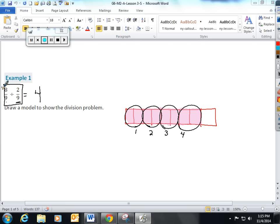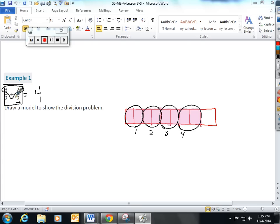Once the denominators of fractions are the same, students merely have to divide their numerators to get the answer. 8 divided by 2 gives you an answer of 4. Let's try another one.